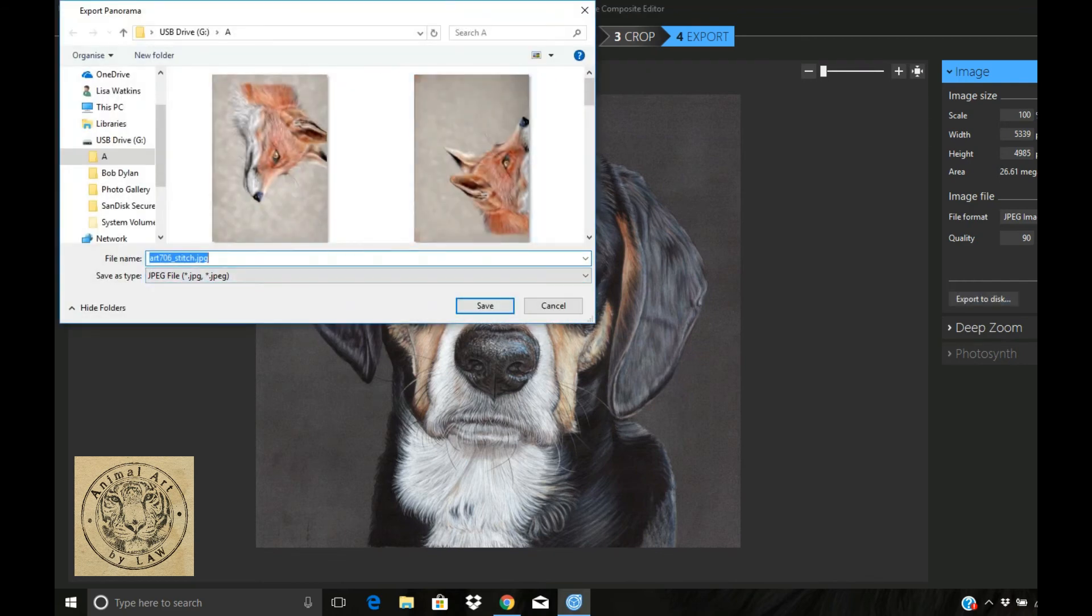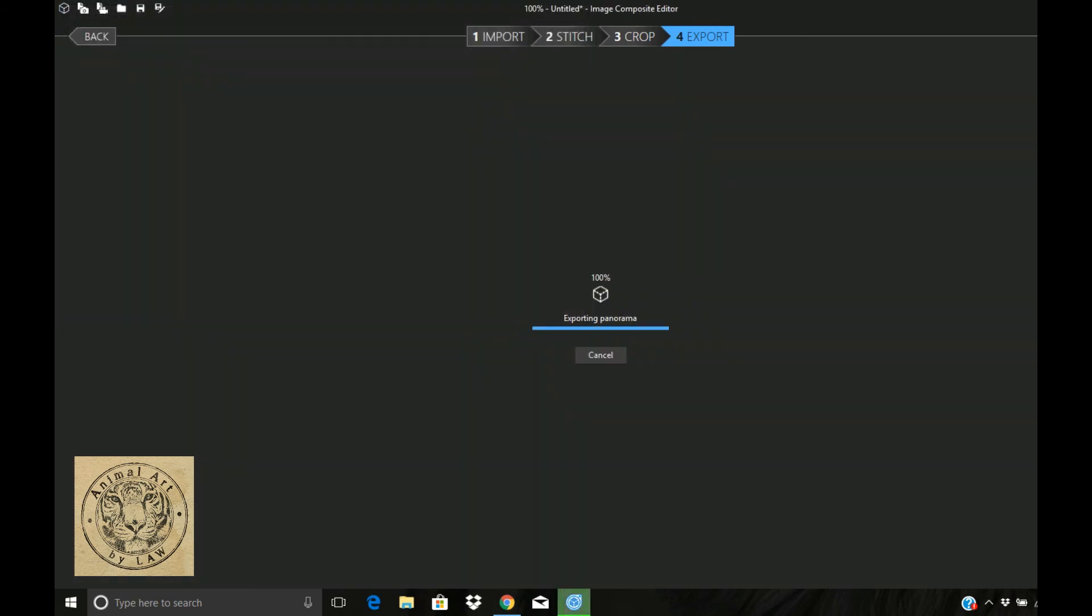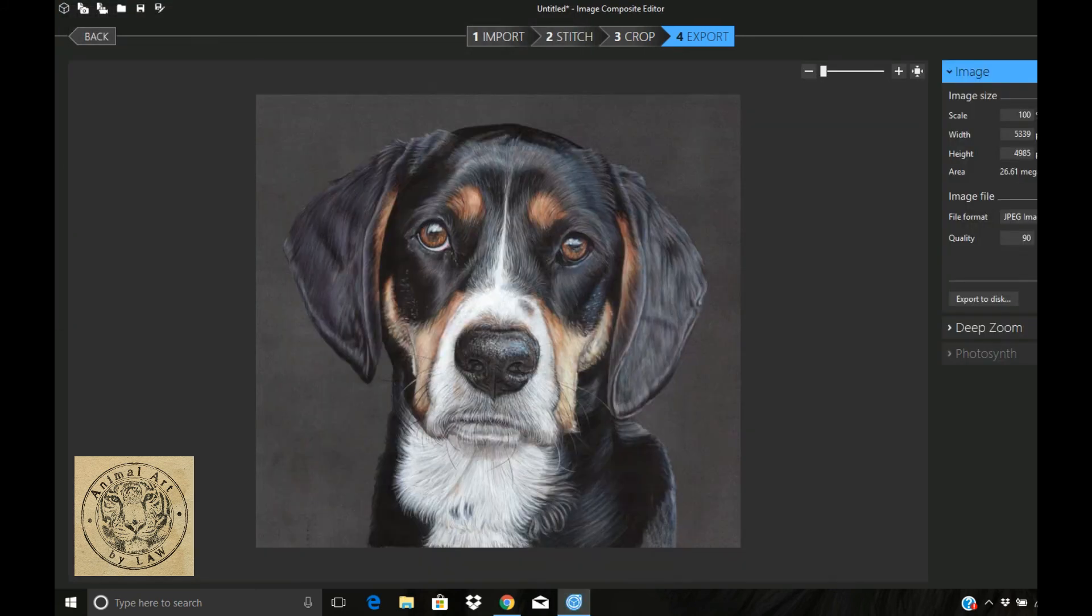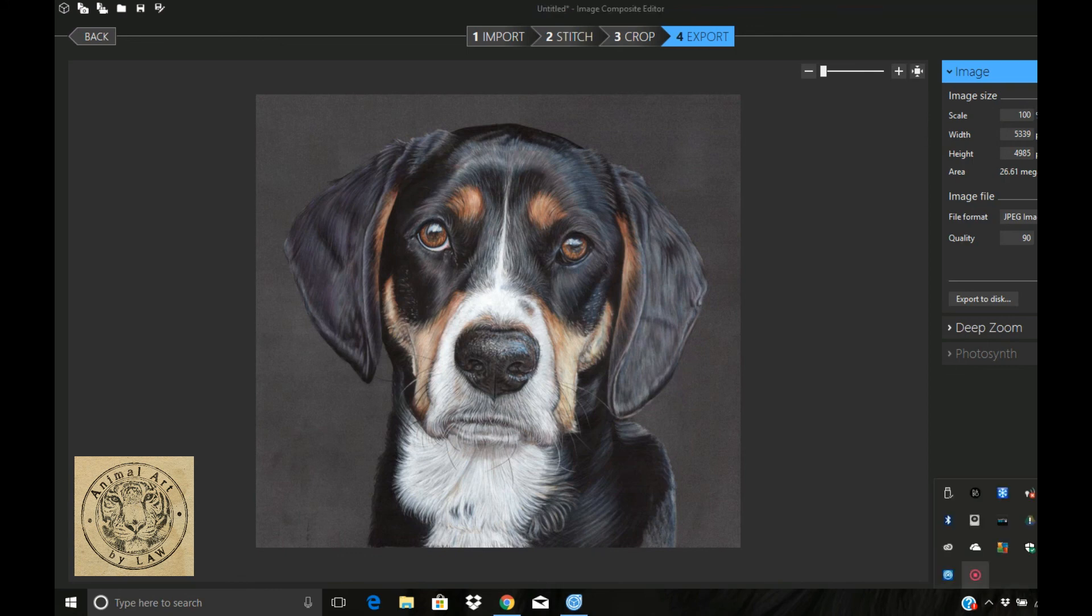I'll just call this one final scan and that will save straight to my drive where I want it. And that is it, it really is as simple as that. There is your final scanned image. Okay, I hope that helps and thank you very much for watching.